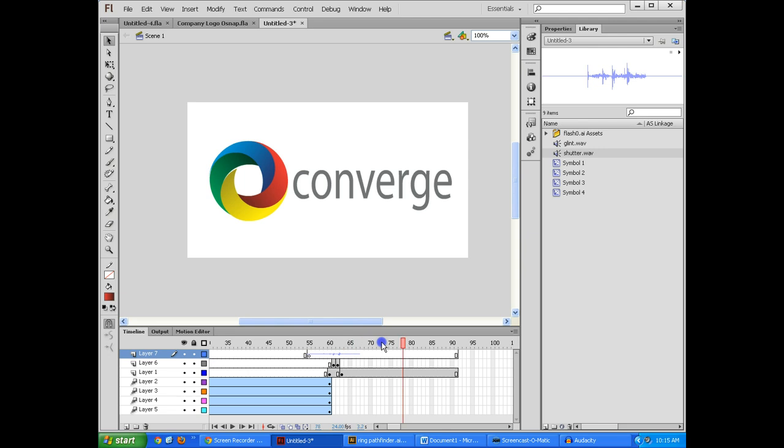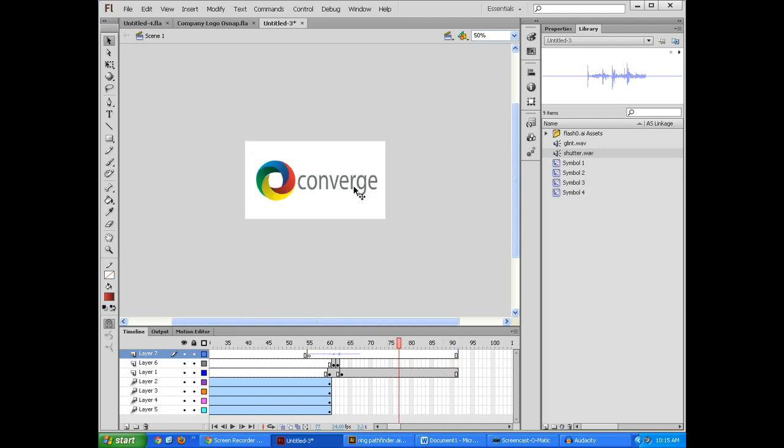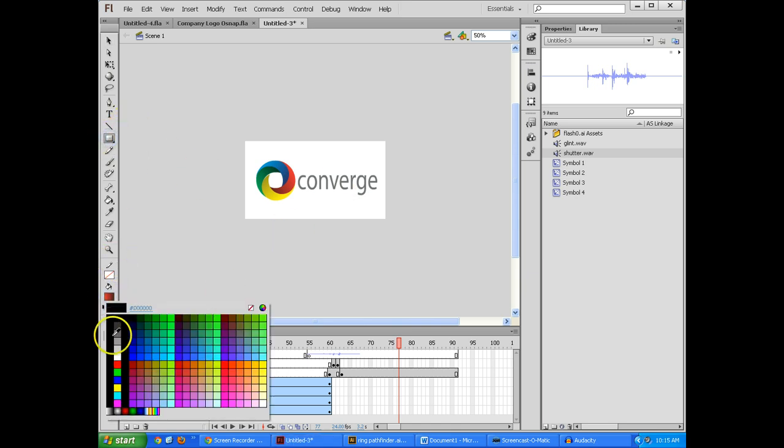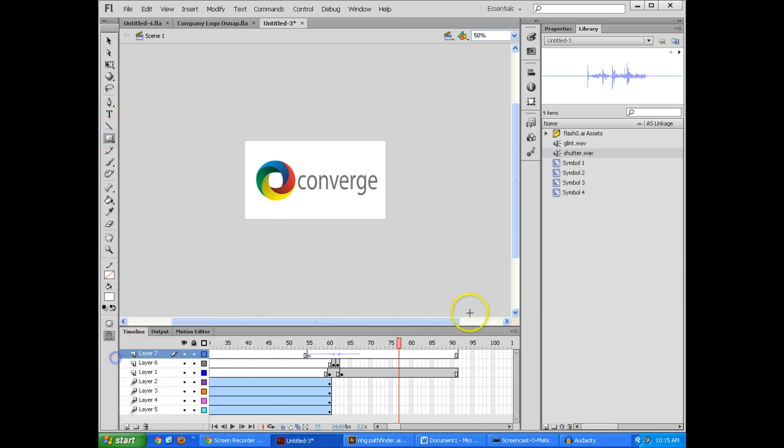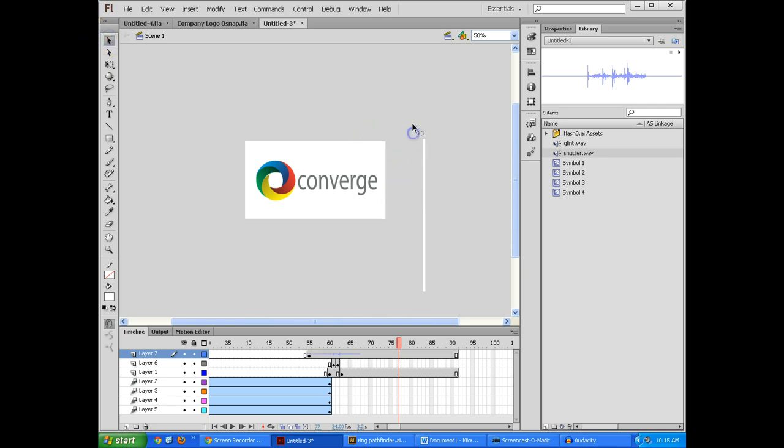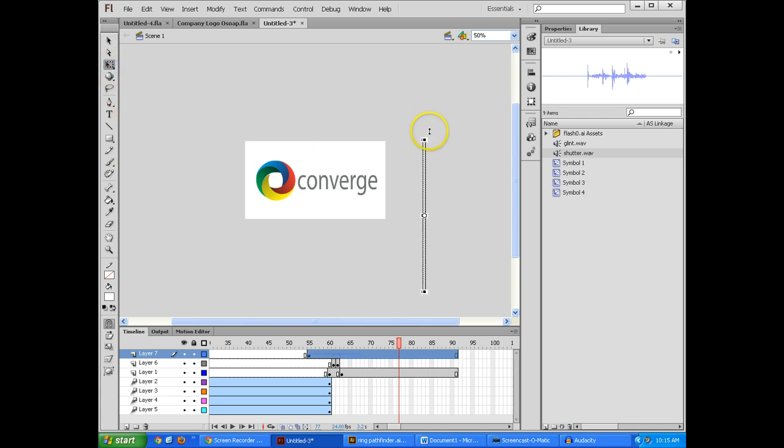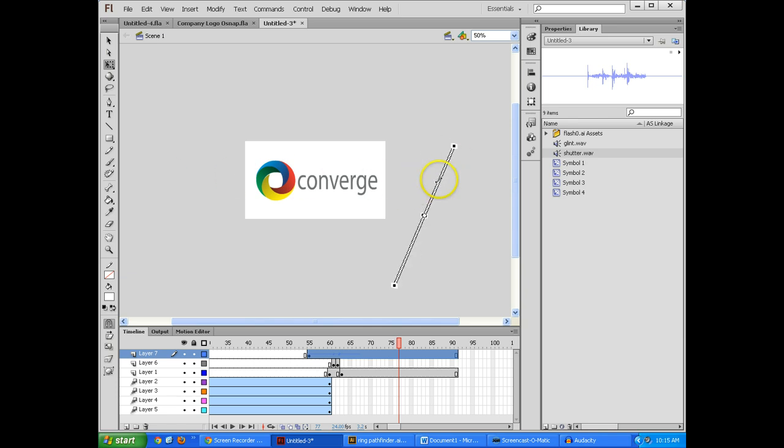And then the last thing I want to do is kind of get like a glint or like a shine to go across this. And I'm going to show you the really low-tech way of doing this. So I'm just going to grab my tool here again. I'm going to have white, and I'm going to grab a long rectangle here. And I'm going to take this, and I'm going to rotate it. So I'm going to rotate it around here by going to the corner.